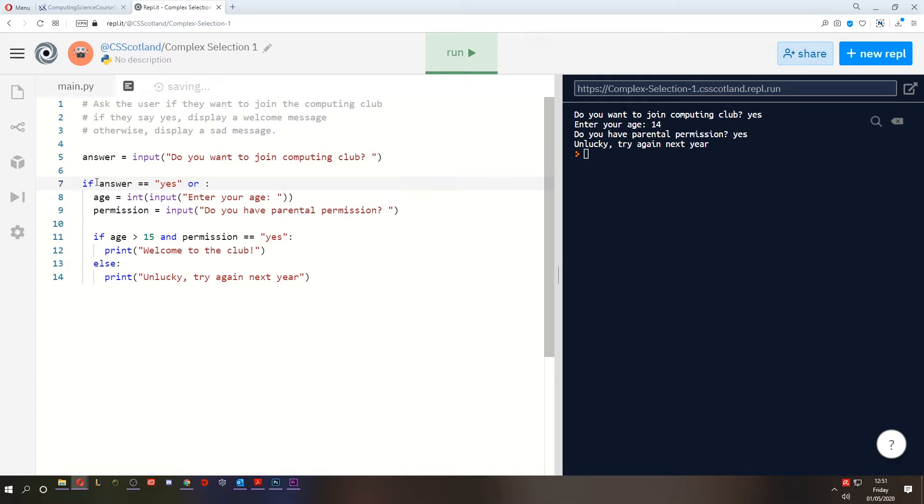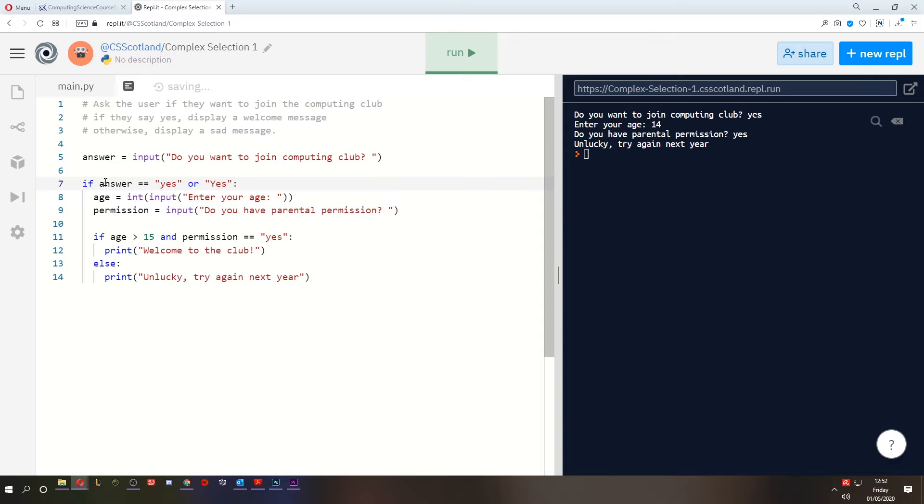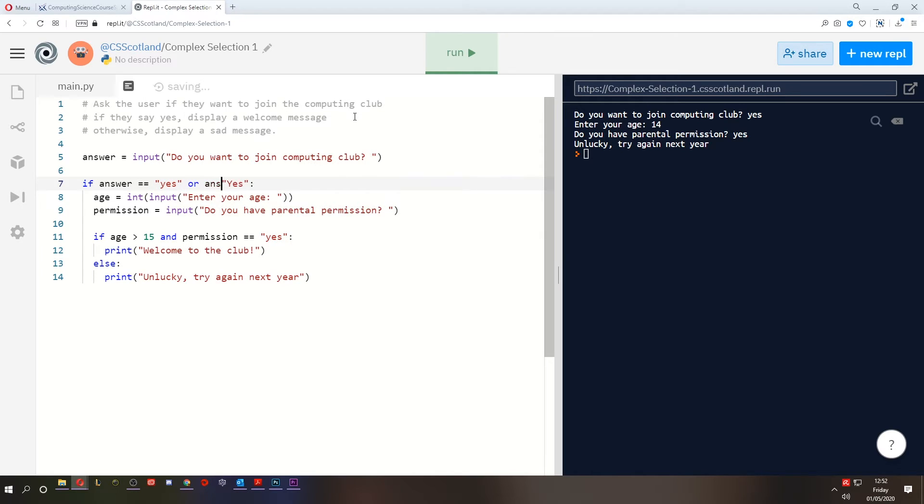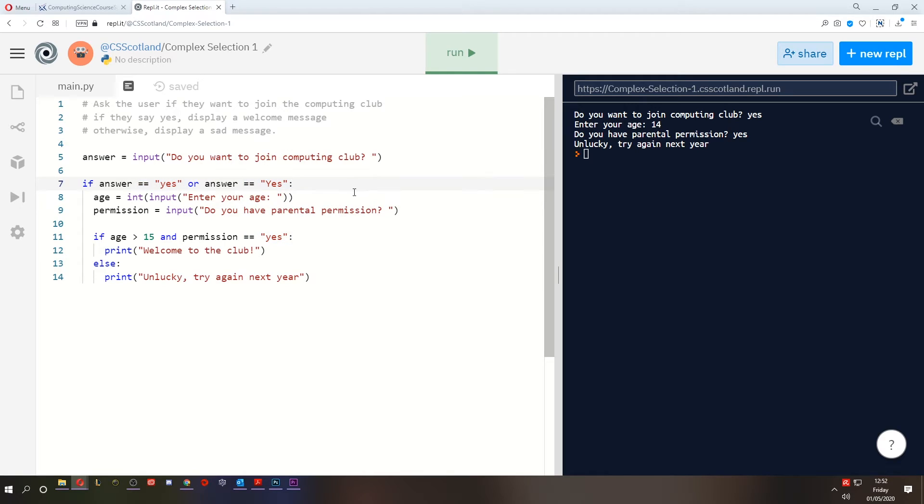that you mention the variable name again. If I just say, if answer equals yes, or yes, in English, this kind of makes sense. If the answer equals yes, without a capital or yes, with a capital, that makes sense to humans. But to the computer, it gets to this part and it thinks, or, or yes, what? It sees this on its own and it doesn't know what to do with it. So we need to say, or answer equals yes. We need to type the variable every time we're comparing it to something.